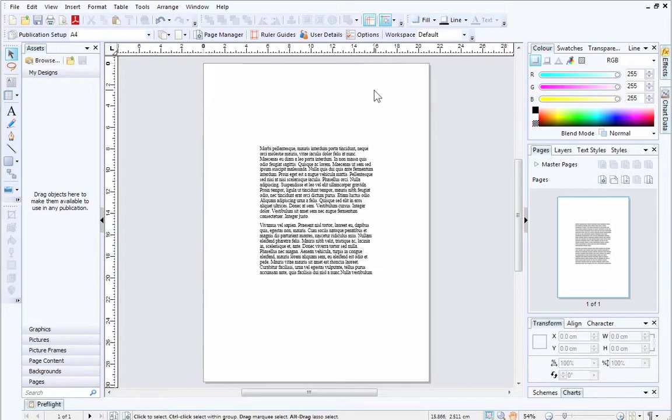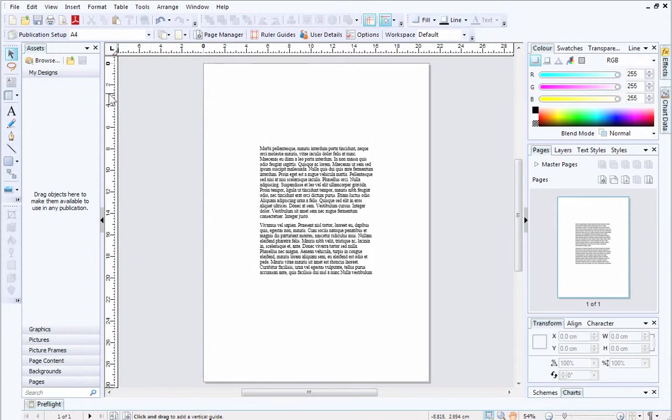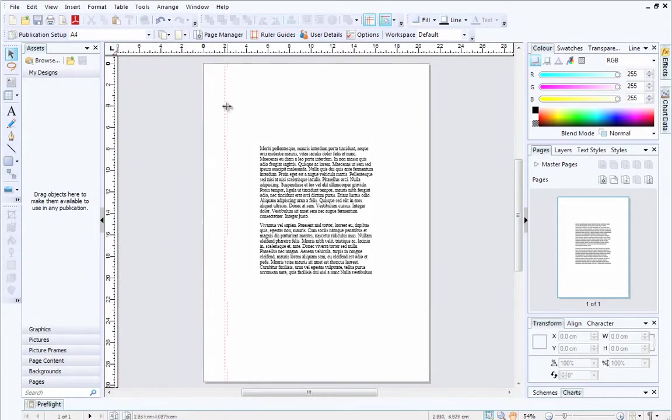You can set up horizontal and vertical ruler guides in PagePlus to help with the precise alignment of layout elements on your page. The simplest way to create ruler guides is to click onto the ruler and hold down your mouse button, then drag onto your page. A ruler guide will appear parallel to the ruler.